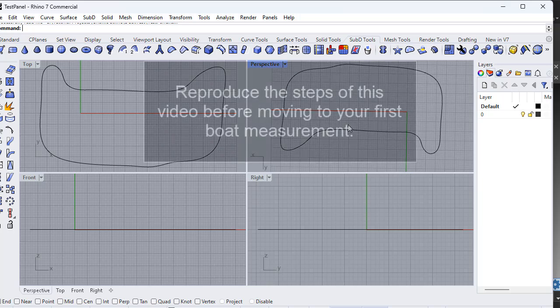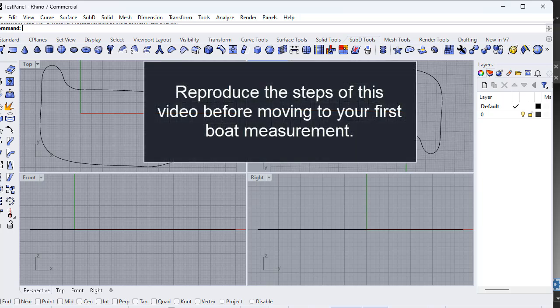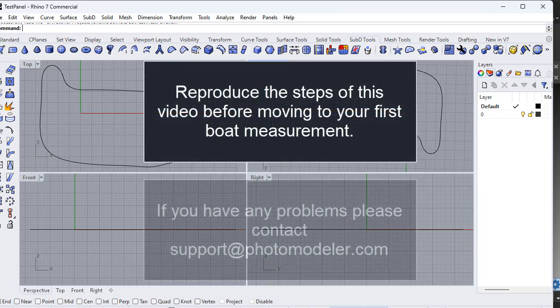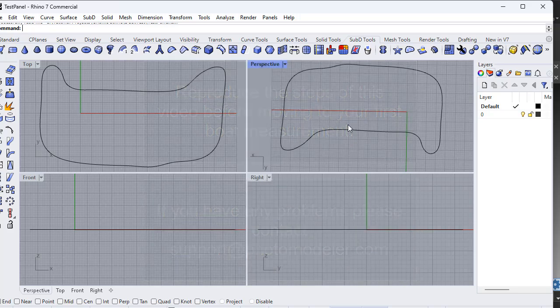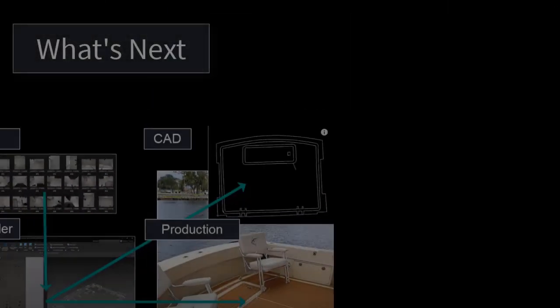It is important to learn this process before attempting a project on a boat. Try these test steps yourself. If you have problems, please do not hesitate to contact support at photomodeler.com for any guidance or to share your project.